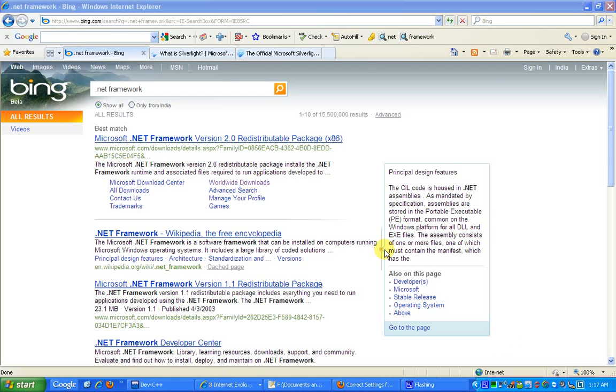they can still work together and collaborate by developing a common application because the .NET Framework would be binding them together. So that is a basic advantage.